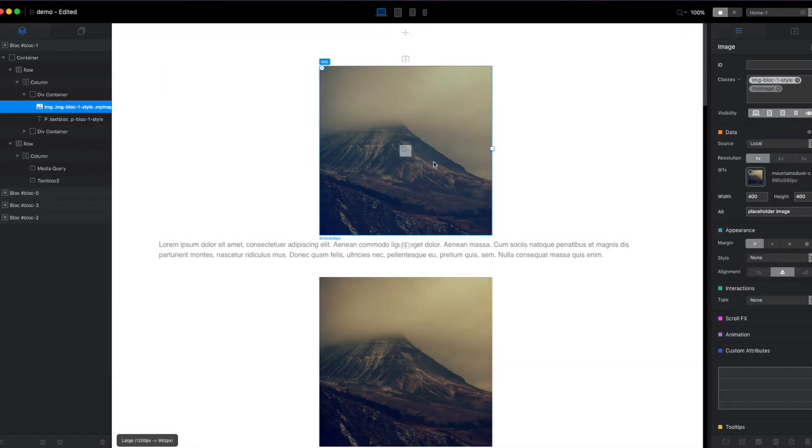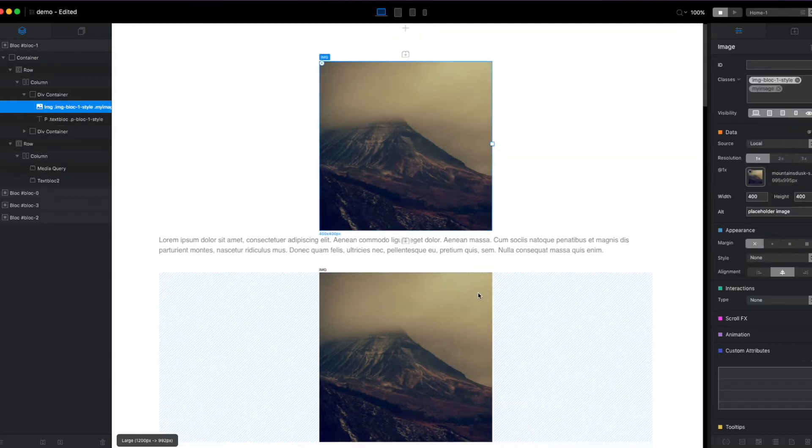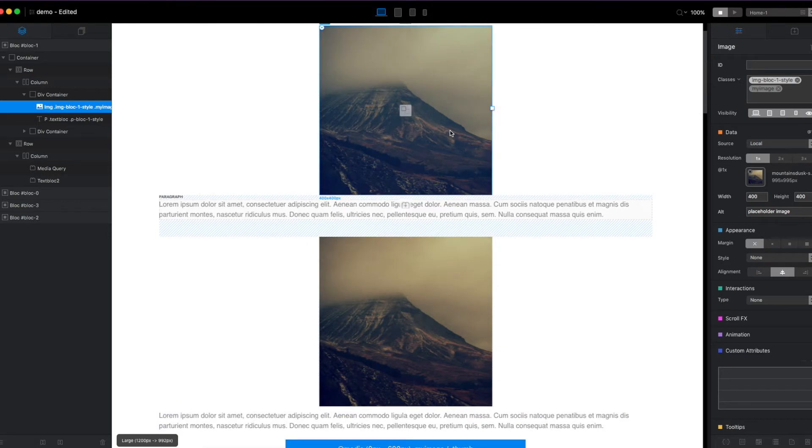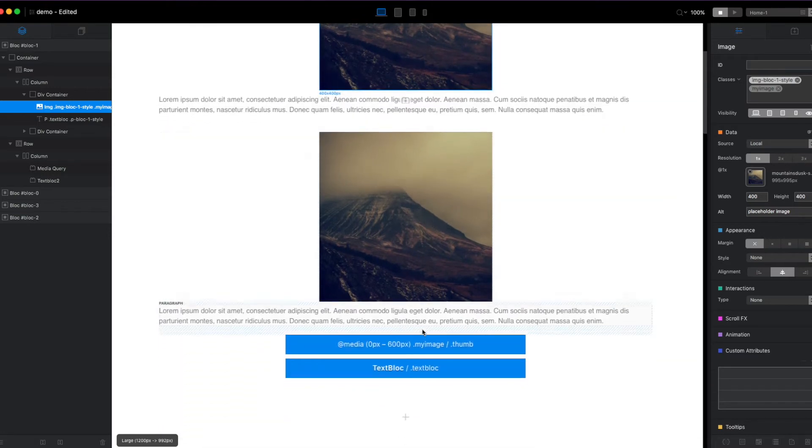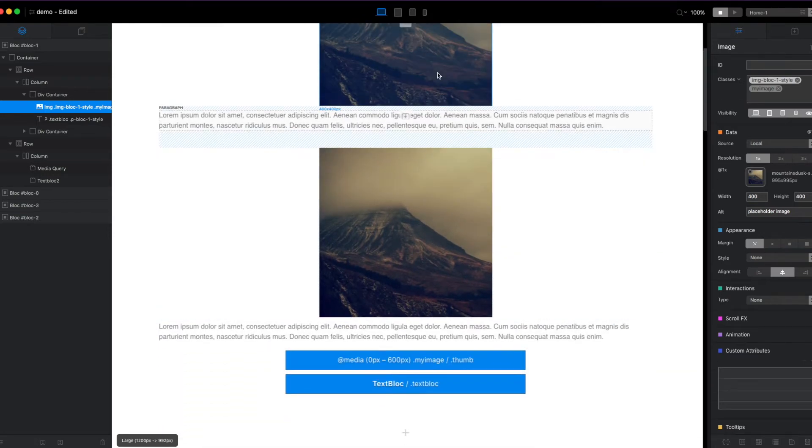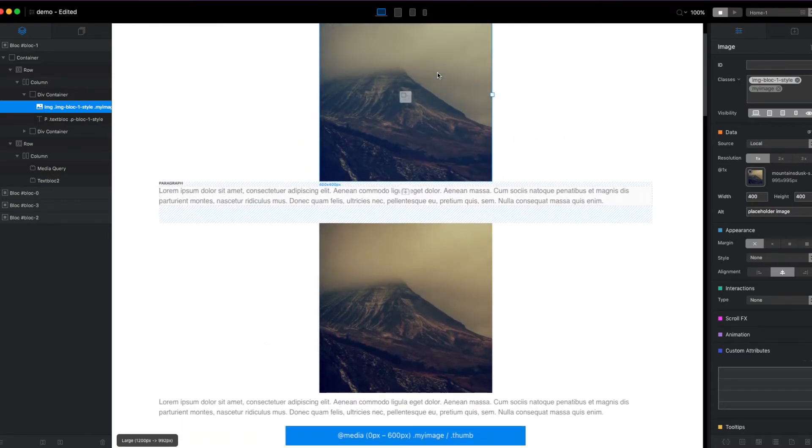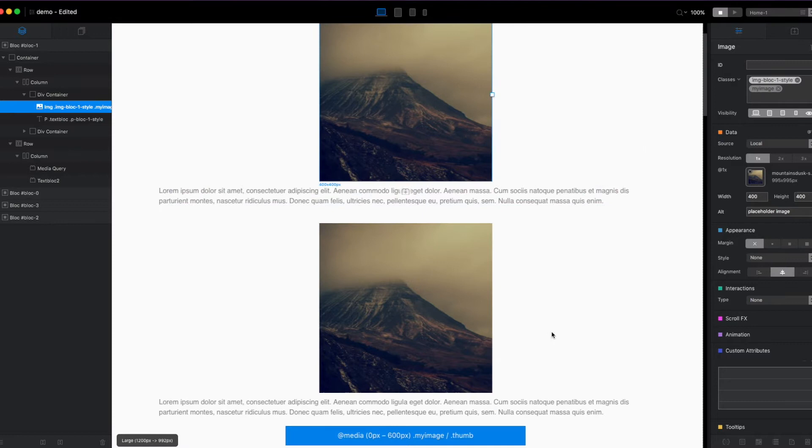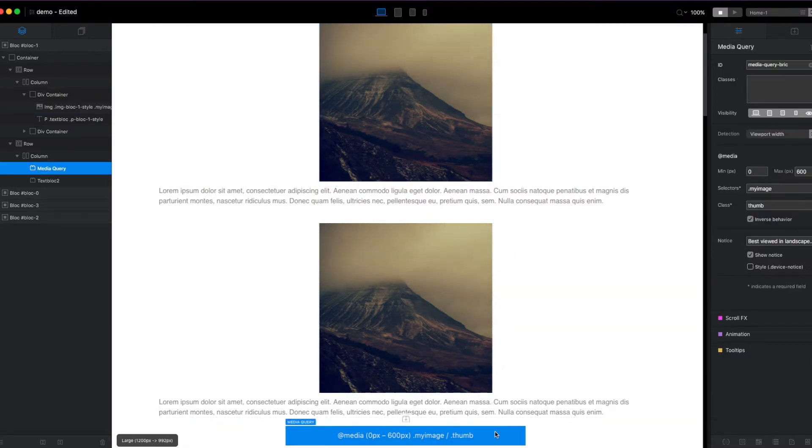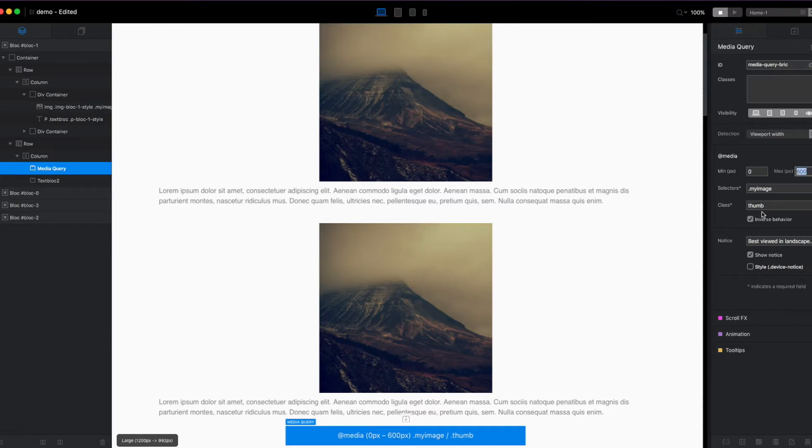So here the target element is the thumb. We're going to add this thumbnail. We're going to add the class thumb to this thumbnail when the media query is within range, which is less than 600 pixels. Then we'll add the thumb and we'll take a look at that and then we'll take a look at the inverse behavior.